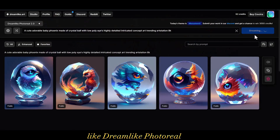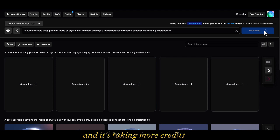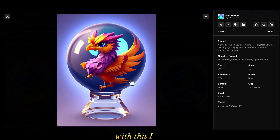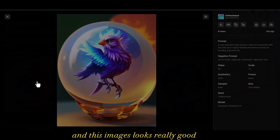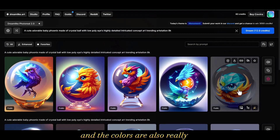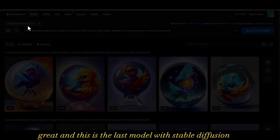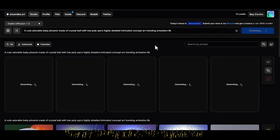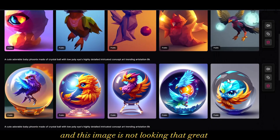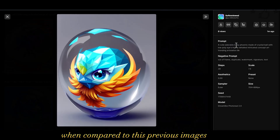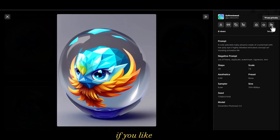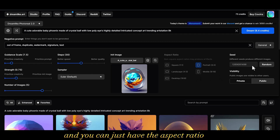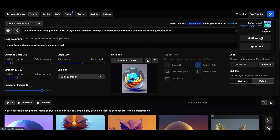There's another model called Dreamlike Photoreal, which takes more credits — about 12 — and generates even better pictures. I really like the quality; the images look great and the colors are also really nice. The last model uses Stable Diffusion and takes 4.8 credits comparatively, though these images are not looking as great as the previous ones. You also have different options to make more variations, adjust the aspect ratio, and make images public or private.